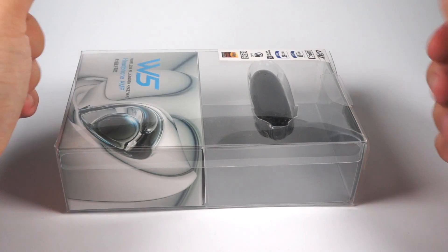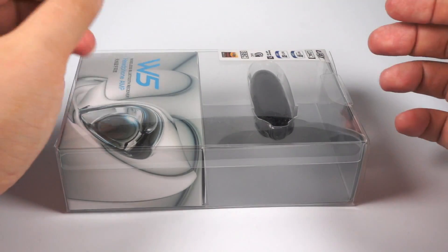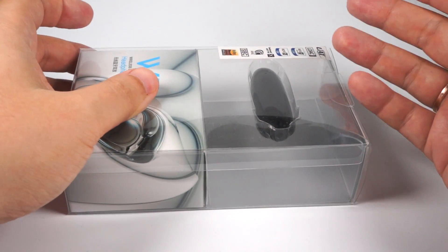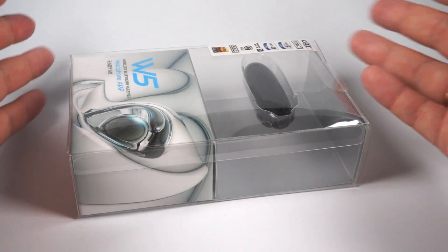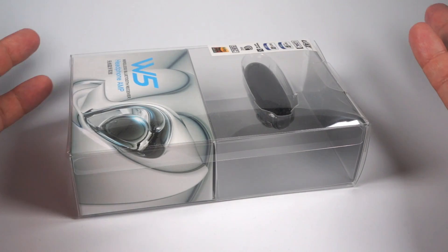Hello, today for review I've got Hybee W5 Bluetooth receiver developed by Hybee.